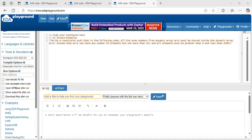Hi everyone, welcome to VLSI Explore with Raman. Today let's discuss one interesting constraint question in Jasper Formal. Write a constraint such that all the even numbers from the dynamic array array1 must be stored inside the dynamic array array2.